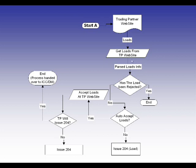We check criteria based on criteria that you've set up, either do we want to auto-accept the load, or do we want to issue a 204 to you, or if the load is still there. So if the load is still there and not rejected, we're going to check do we auto-accept loads for you.